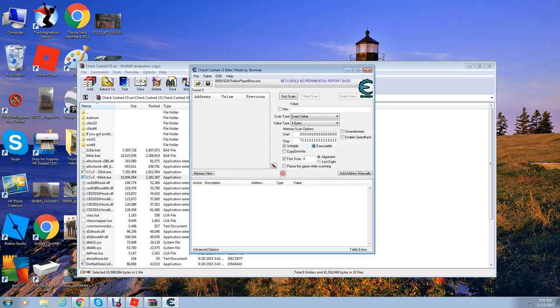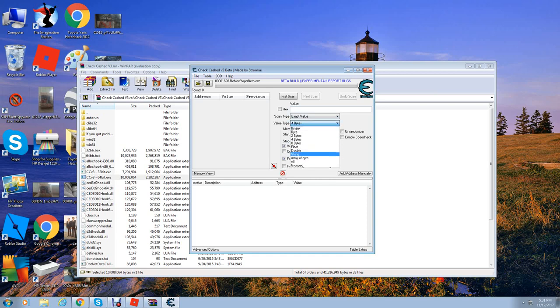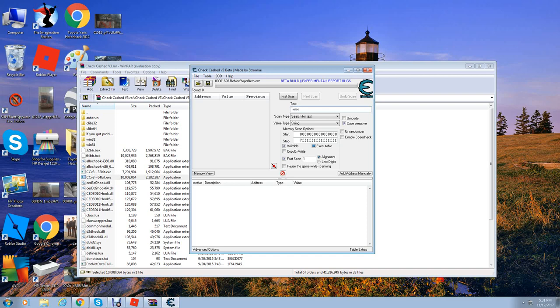Here is the window that I need you to pay attention to. First, go over here to value type and put string. Then go to text and put a capital T and type torso. Go ahead and click scan, first scan.